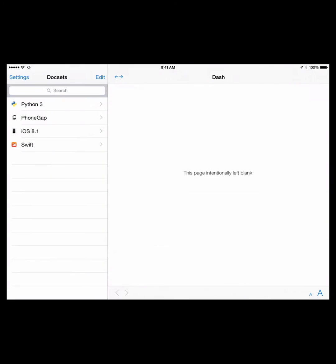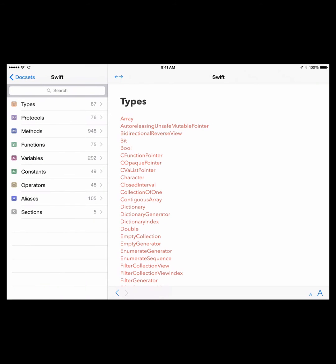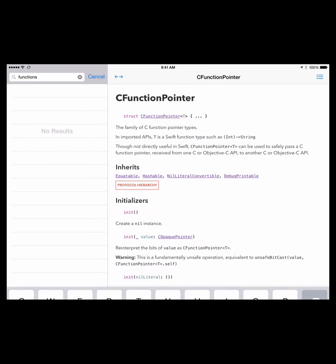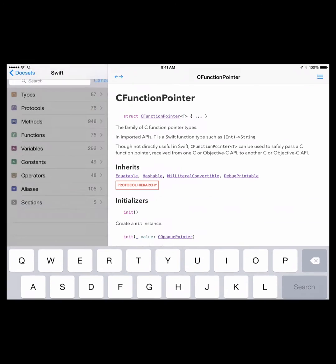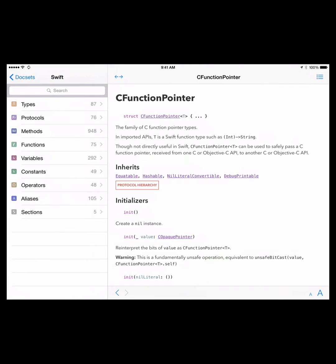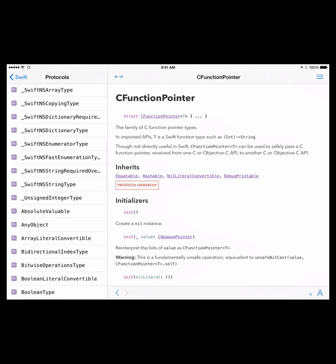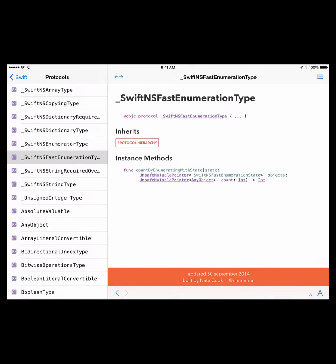Let's say I wanted to focus on Swift, Apple's new programming language. On the left it's very minimal — you can search. If I search 'functions,' well, functions is a category. You've got these different categories of language types: protocols, methods, functions, variables, constants, operators, aliases, and sections. You go in there and it's a really wide variety — a sort of dictionary for the language.